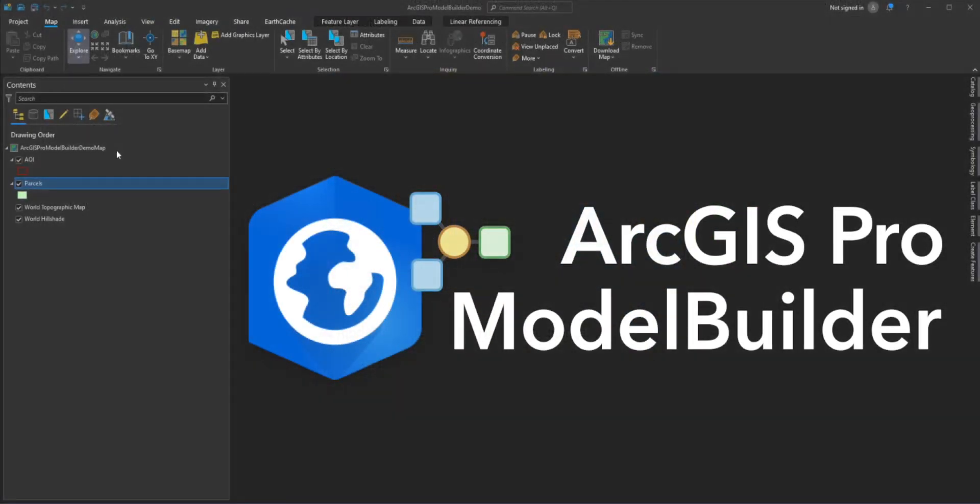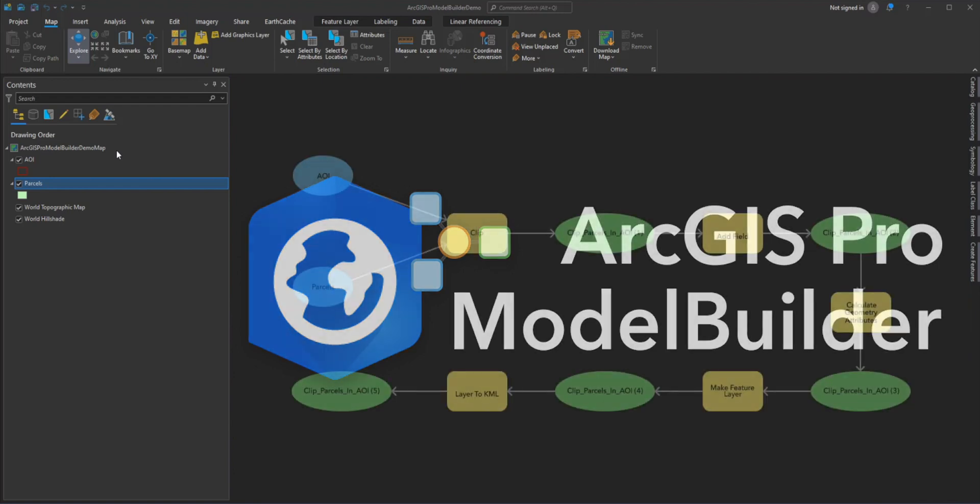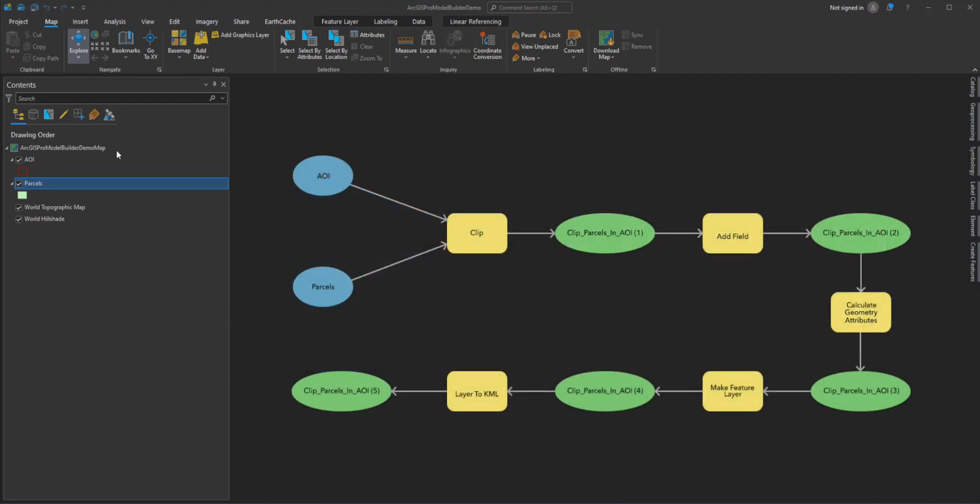We have a request from our client to create a layer with the parcels in the area of interest or AOIs using the layer they have provided. They also asked us to provide these parcels to them in a KMZ file and we need to provide them with the total acres for each parcel using the International Acres unit. Since this is a workflow we are asked to do regularly, we will create a model in Model Builder that will do this for us.